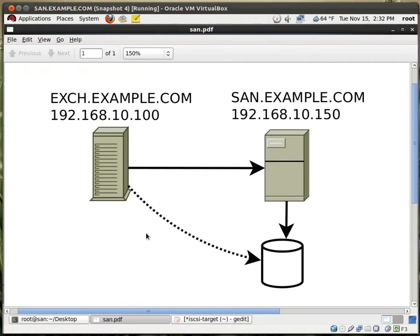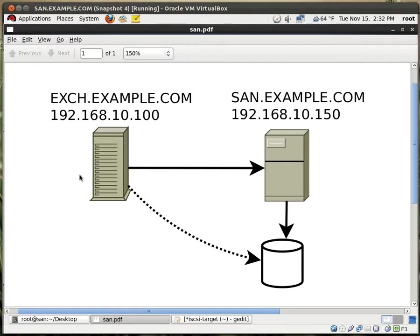So if you look at my diagram, this is what's going on. This is my Red Hat system, sand.example.com. This represents the storage. And this represents my Windows machine which I will use to test the connectivity to the SAN.